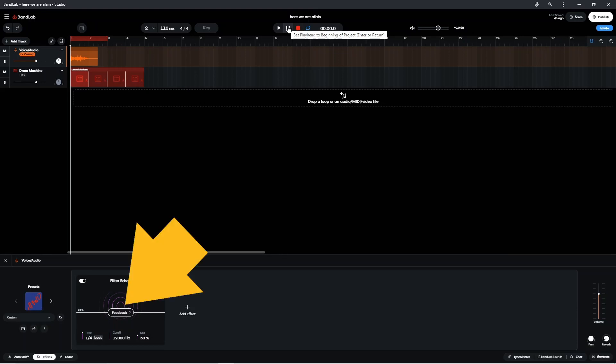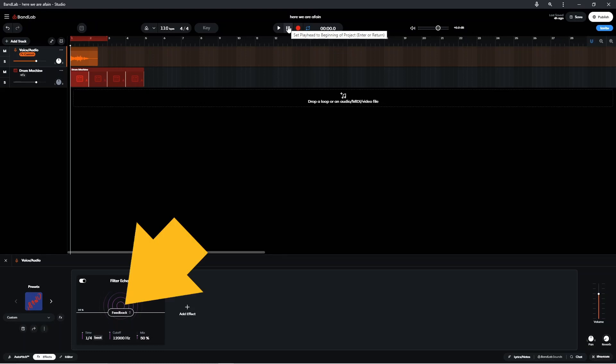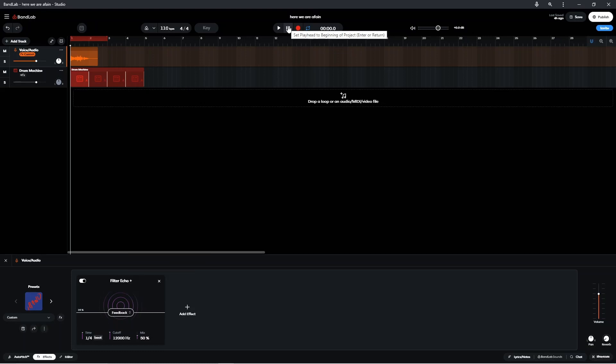Feedback sets how many echo repeats there are. Each repeat is not as loud as the last one. Press on Feedback and drag up the screen to increase the number of repeats, or down the screen to decrease the number of repeats.